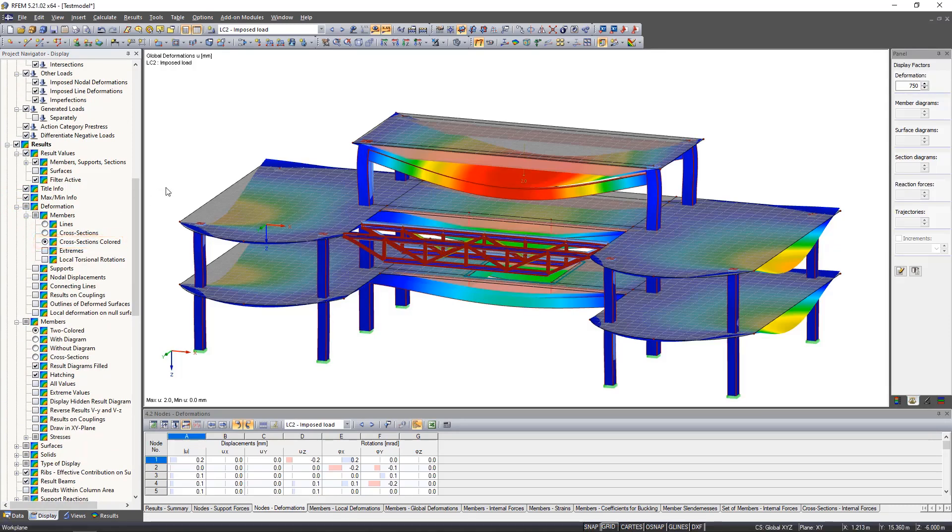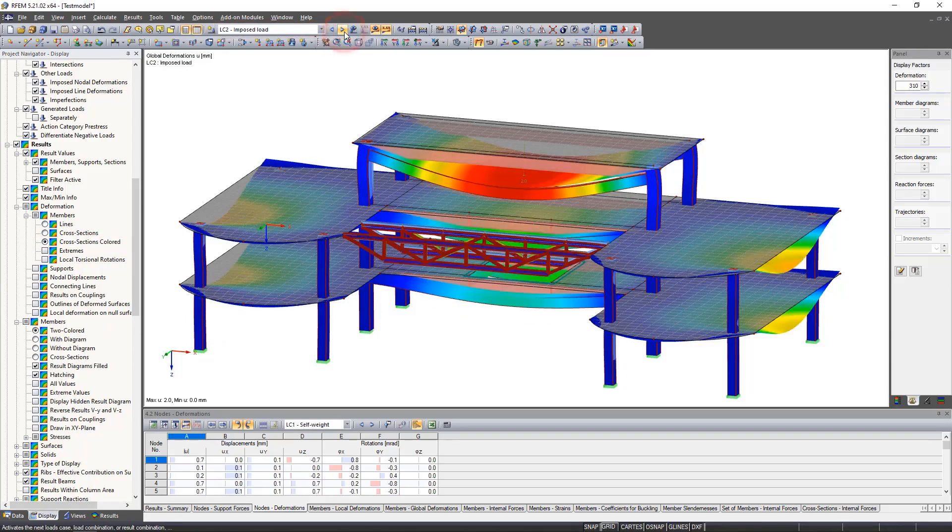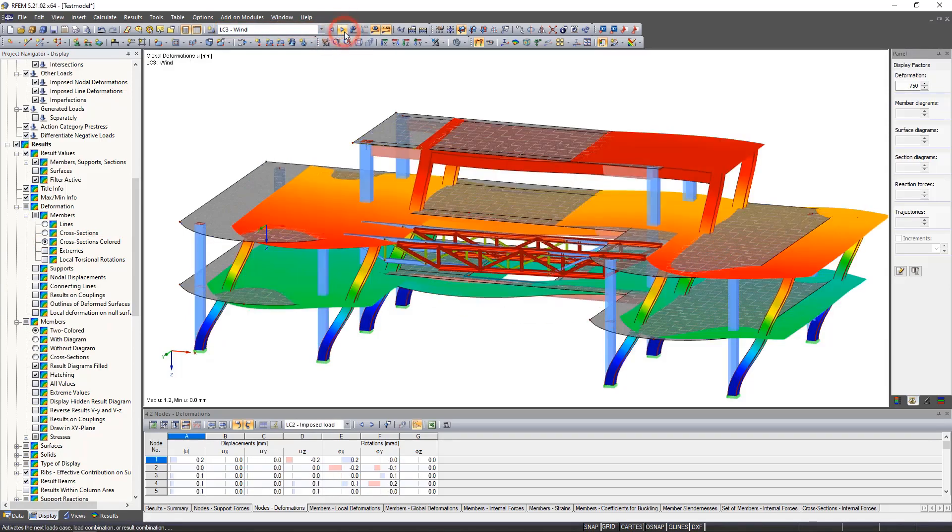The deformations on the model depend on the selected load case or combination. When scrolling through the load cases, we get the corresponding deformations.